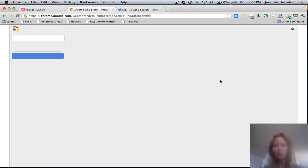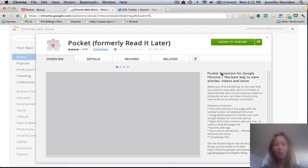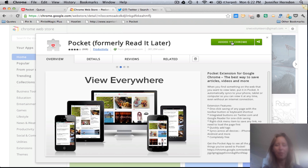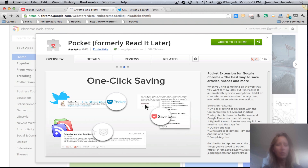Installing the Chrome extension is simple — it just takes you to the Chrome App Store. If you've never installed a Chrome extension, you should still be able to do it. There's a button that says 'Add to Chrome'; you simply click on that, wait a few seconds, and it'll say 'Added.' Your little Pocket tag will then appear up on your toolbar.